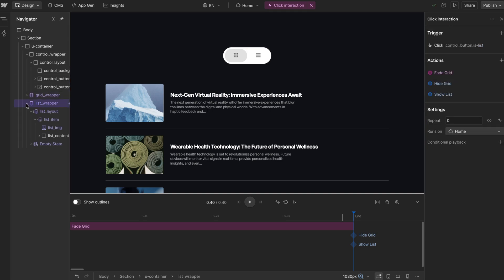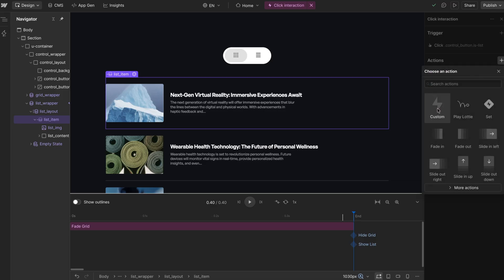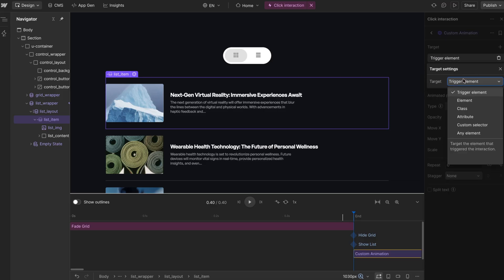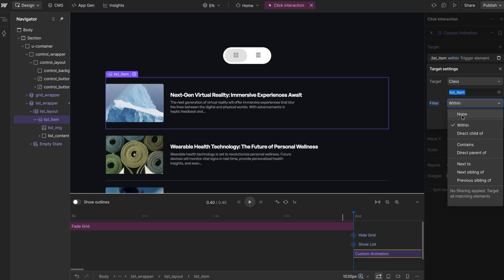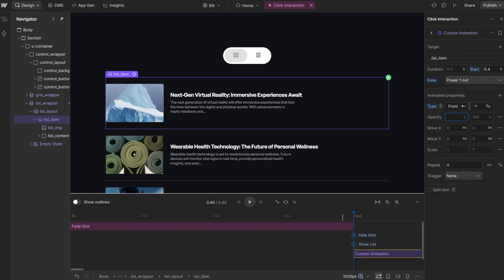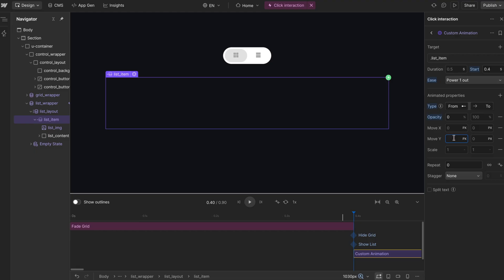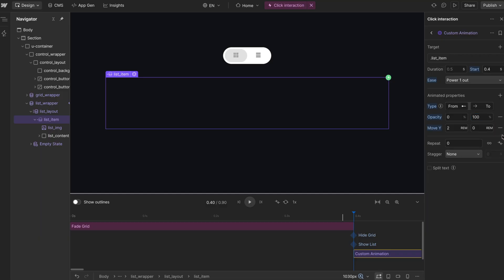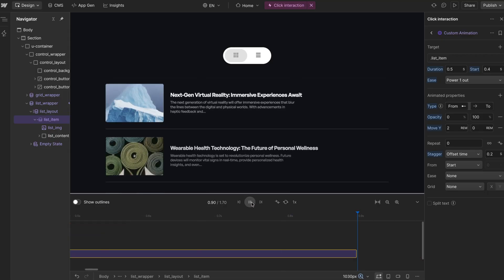Here I'm going to stagger in the items inside the list. I'll add a custom action, and we'll make sure we're affecting the class anywhere on the page. We'll animate them from opacity zero, from a move Y pushed down by 2rem, to move Y of zero and full opacity. We'll add a stagger with a delay of 0.2 seconds between each item, and each item will have a duration of 0.5 so they just kind of slide up one after the other.